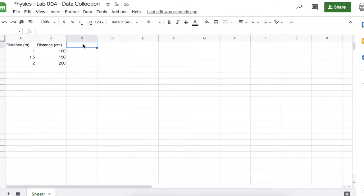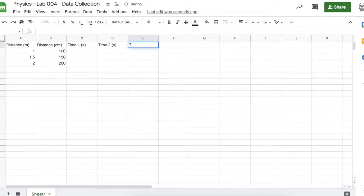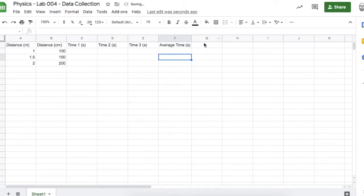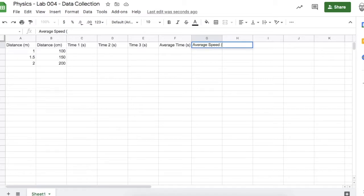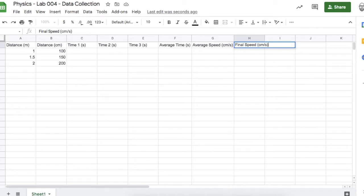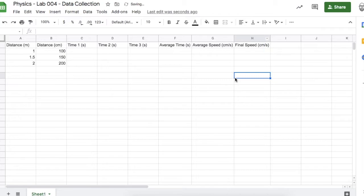I'm also going to be measuring how much time it takes for the marble to fall that distance, and I'll be taking measurements in seconds. I'll be taking three trials from each height. I'll also be averaging the times from those three trials to get my average time in seconds, calculating the average speed in centimeters per second, and lastly calculating the final speed of the marble right before it hits the ground, also in centimeters per second.